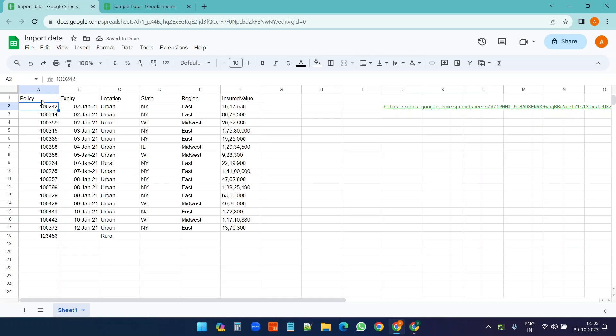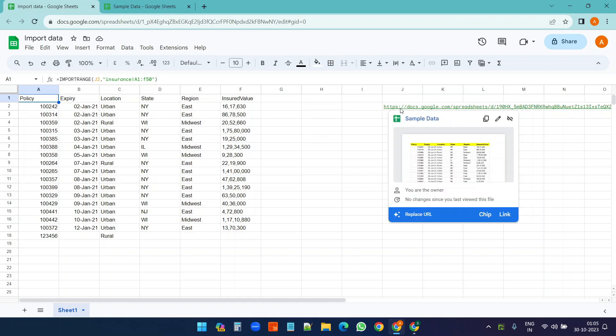Now you see J2. So sometimes when you need to update the Google Sheet, you just need to replace this URL.